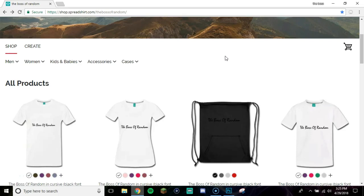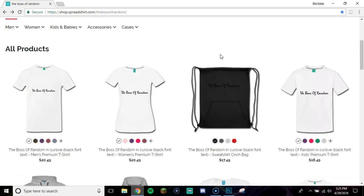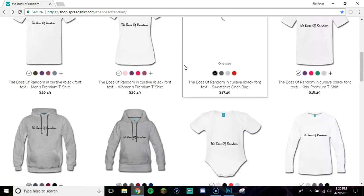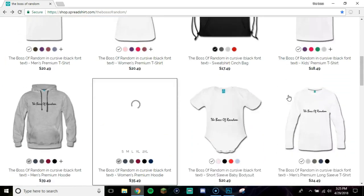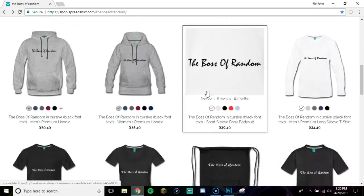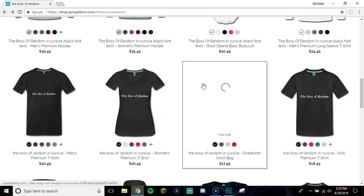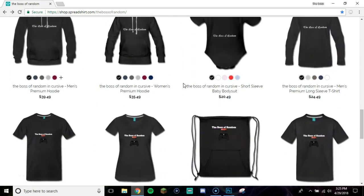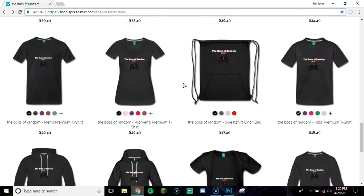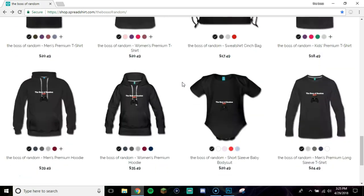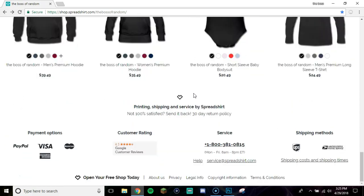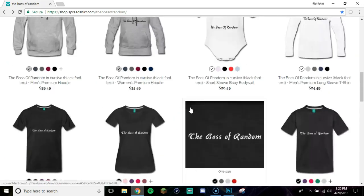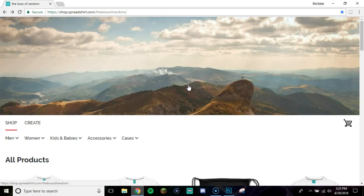Hey, what's going on guys, it's Busted Tutorials here and today I'm gonna be showing you guys how to make custom merch just like this using Spreadshirt. It's a really easy website where you can create custom merch, and you can even create your own shop.